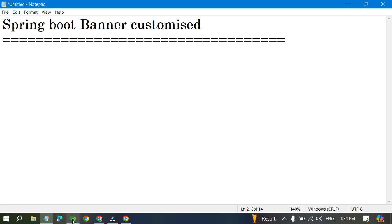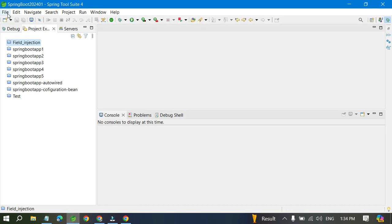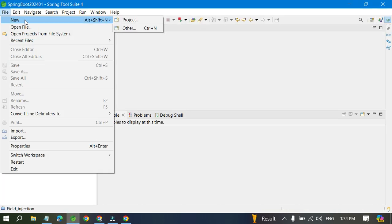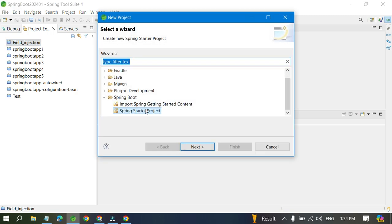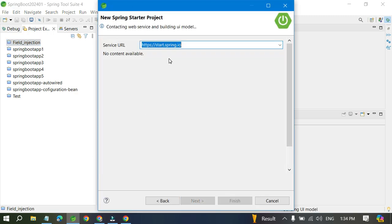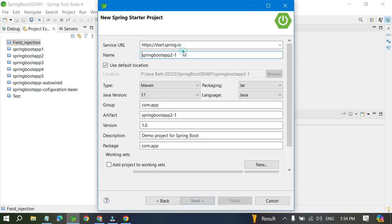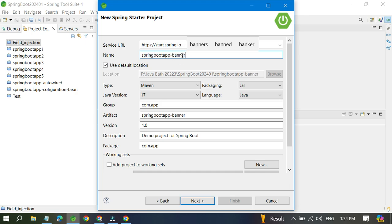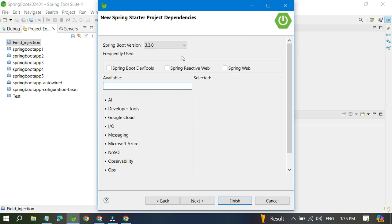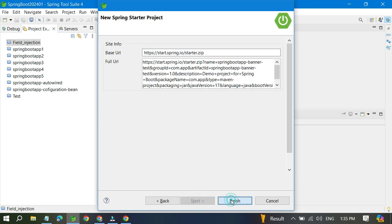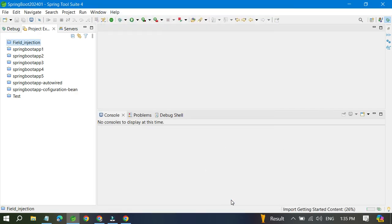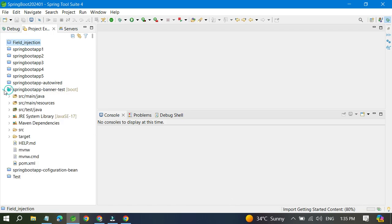Let's go to STS and create a Spring Boot project. Go to New, then Spring Starter Project. We'll name it 'spring-boot-banner-test' and create the project with no dependencies — nothing else is required. One starter project is now created.